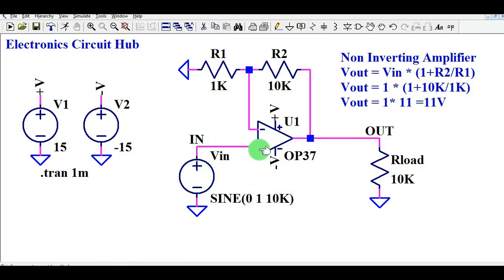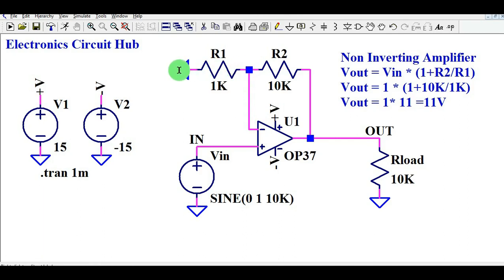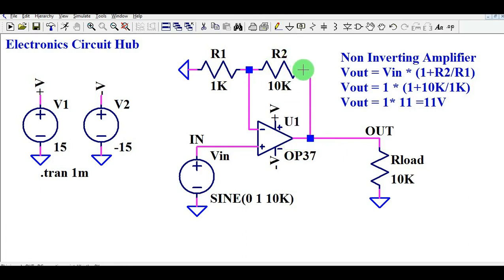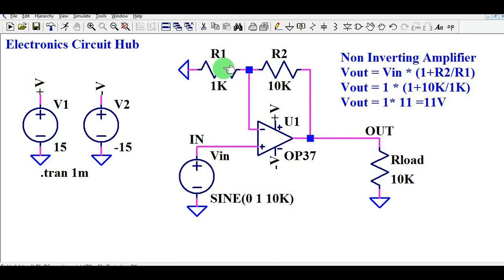The minus terminal of the op-amp is called the inverting terminal. This inverting terminal is connected via two resistances: R1, which is connected to ground, and R2, which is connected to the output of the OP37. These two resistances are the feedback resistances, and you will need their values to calculate the gain of this operational amplifier.